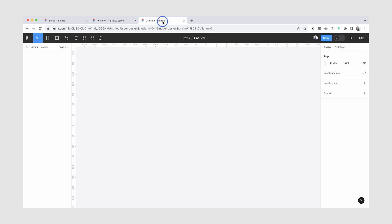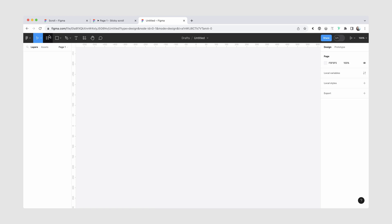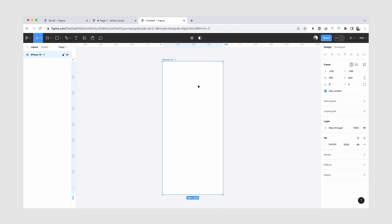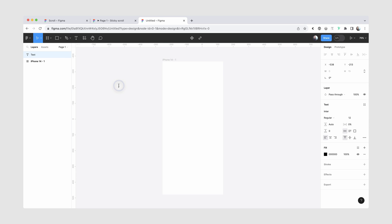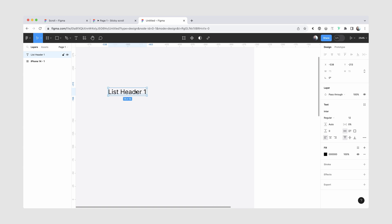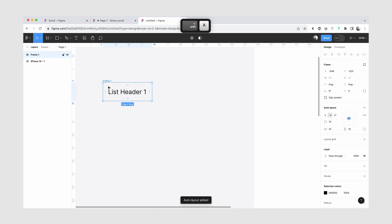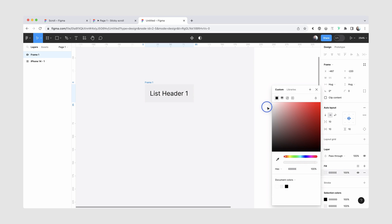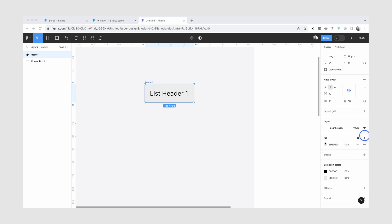We'll get started in an empty Figma file, and the first thing I'm going to do is go to my frame tool, and I'm just going to create a phone frame, but it really doesn't matter what kind of frame you have for this tutorial. And then the next thing I'm going to do is create a text layer, and I'll start by making my list headers. So let's do list header one, and then I'll wrap it inside auto layout, and we're just going to give it some gray fill so that we can differentiate it from the list items later on.